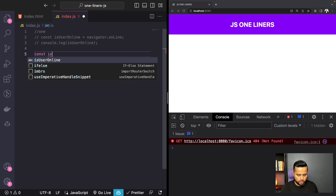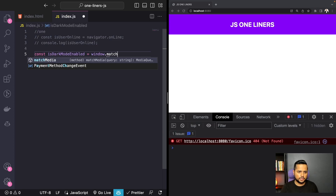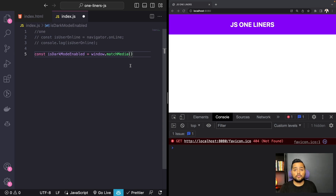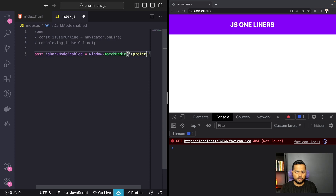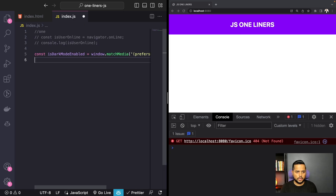So we'll create a const called isDarkModeEnabled equal to window.matchMedia. In window.matchMedia you can pass any media query — you're not limited to dark or light mode detection. You can pass queries like max-width 600 to check if the viewport is 600px or less. Here I'll pass the media query prefers-color-scheme: dark, then call the matches property on it, and console log isDarkModeEnabled.